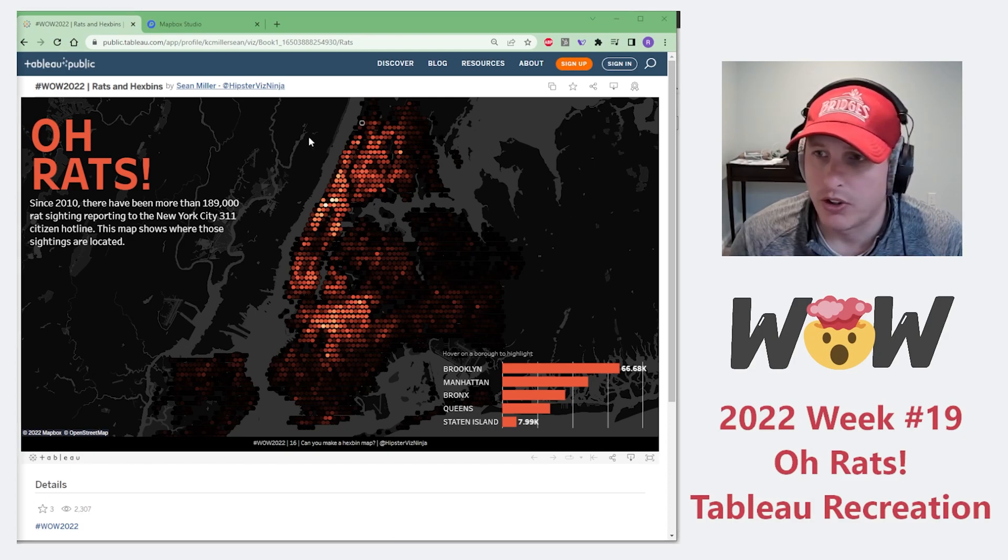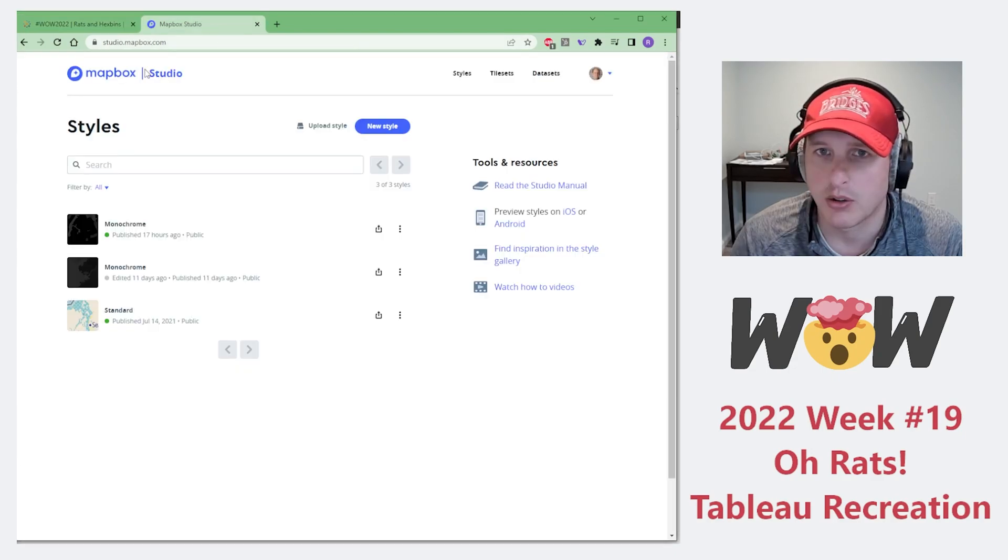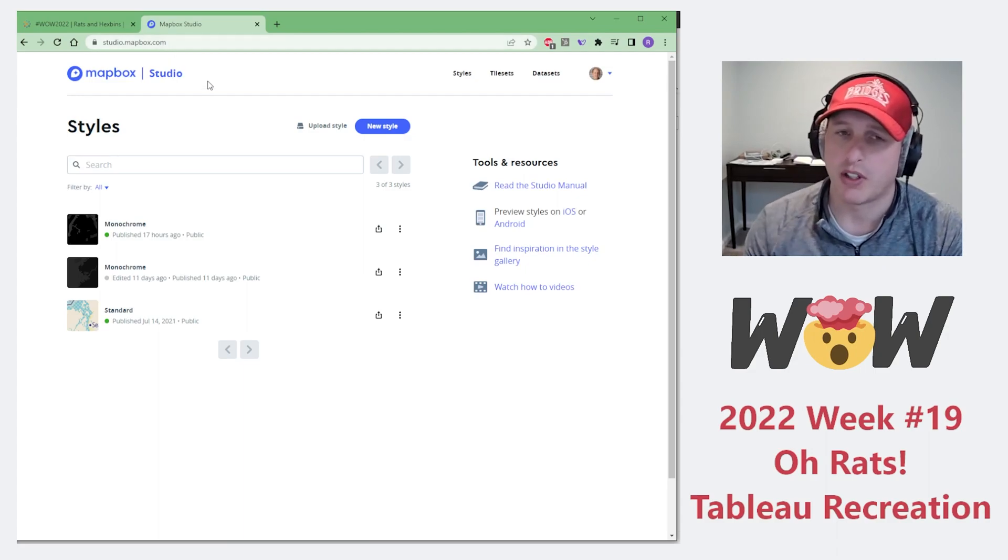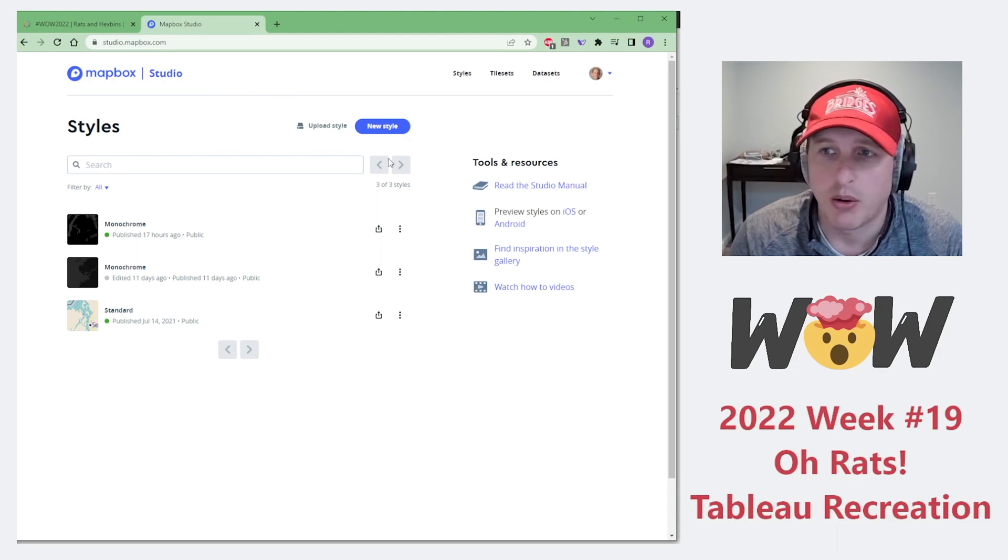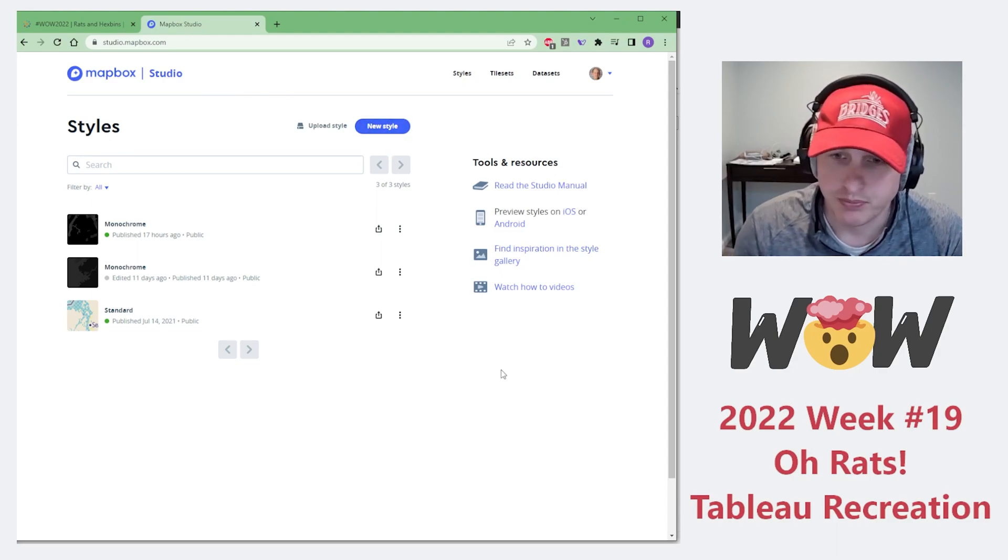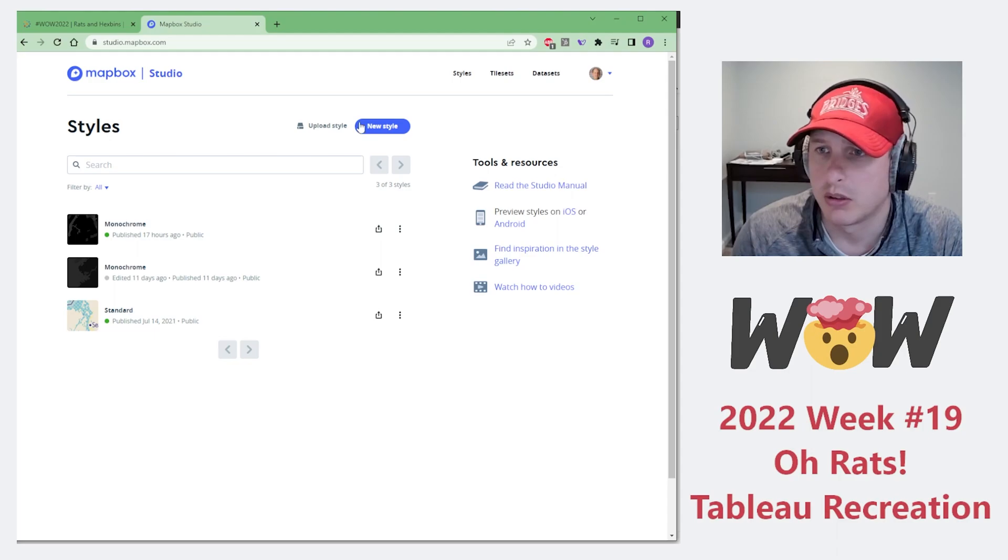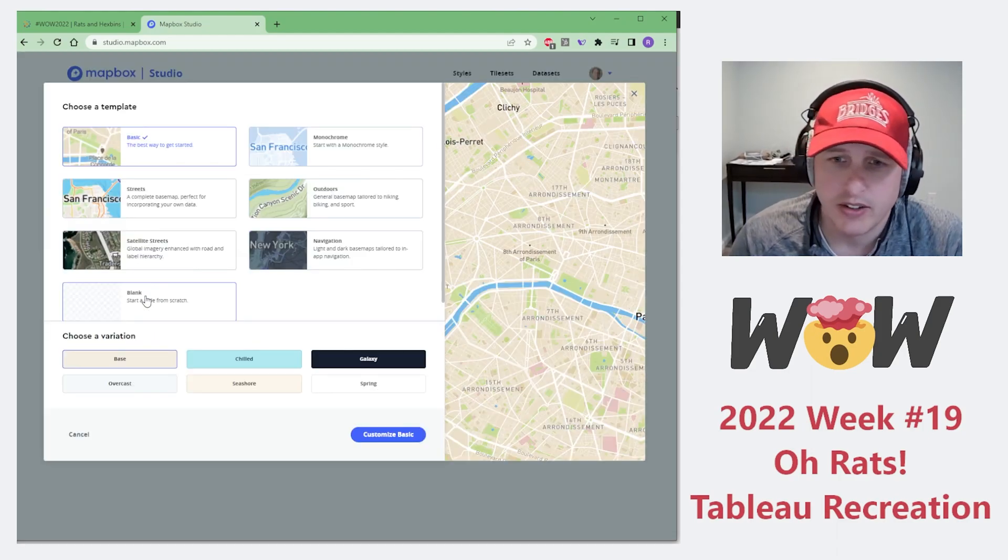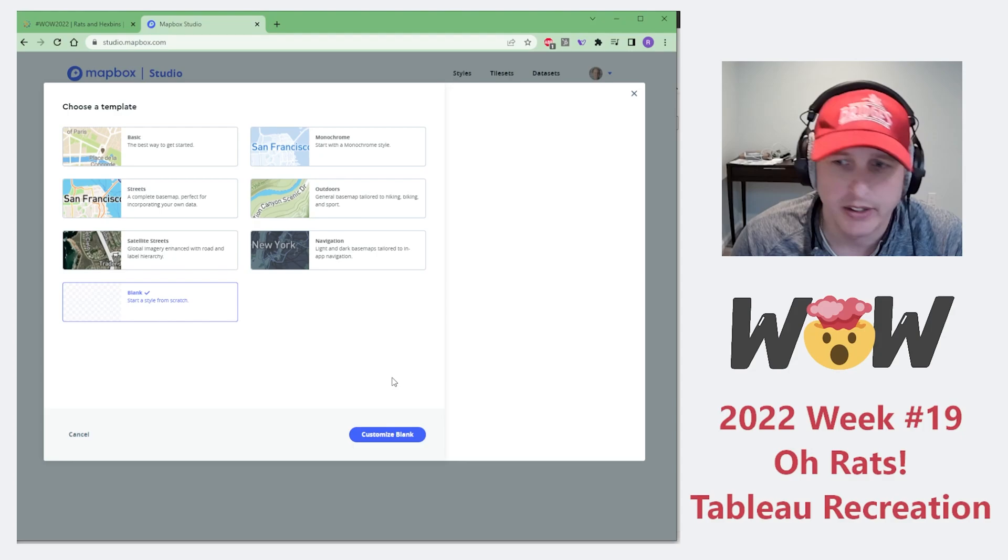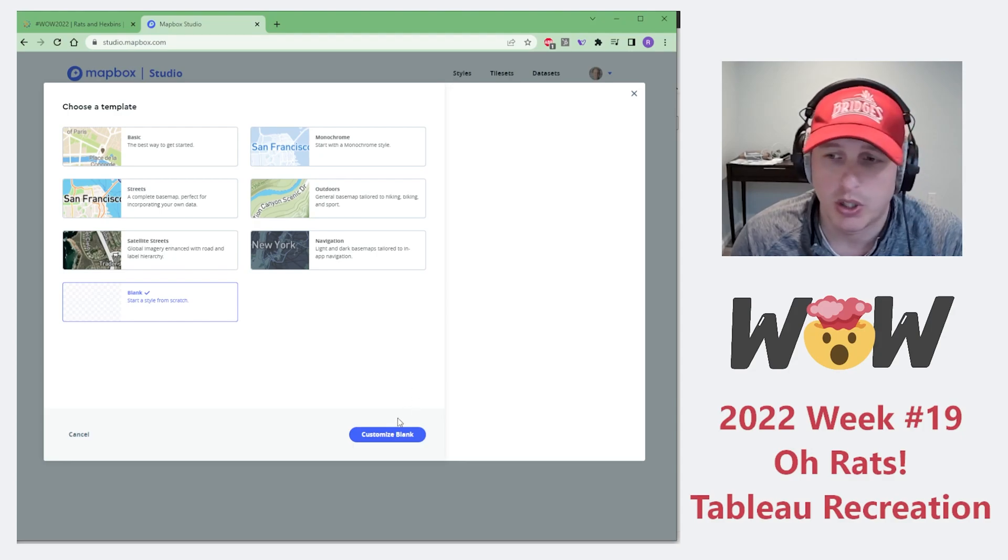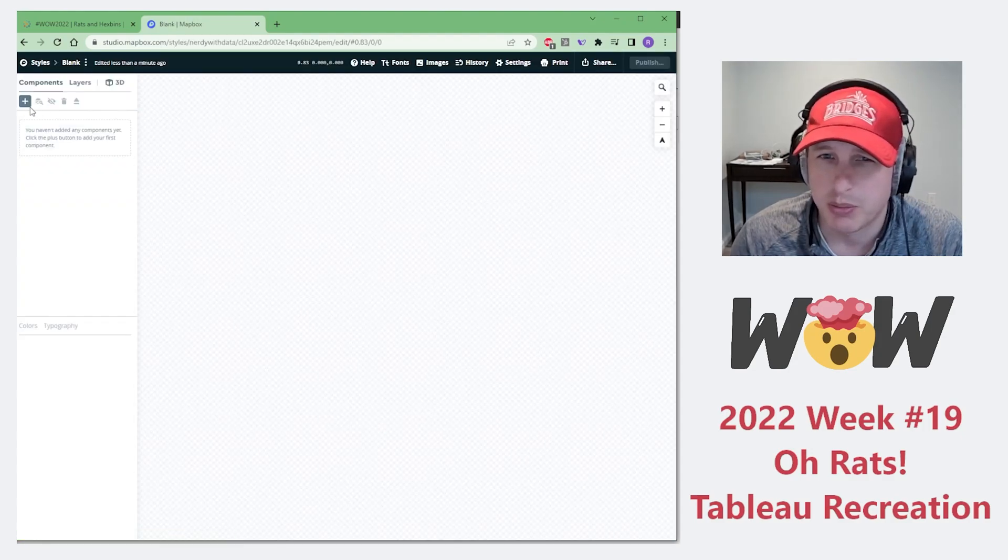The first thing we're going to want to do to create a nice map in the same format that Sean's is, is to go to studio.mapbox.com. If you don't have an account, go ahead and create one. It's going to allow us to add new styles. In Mapbox Studio, the easiest way, especially since we're just looking at dark land and dark gray water, is just to start with blank.